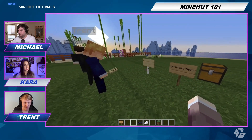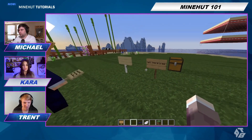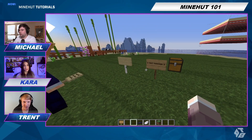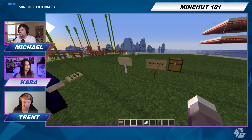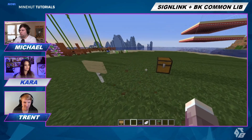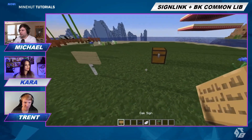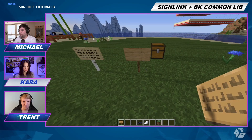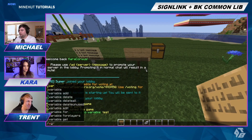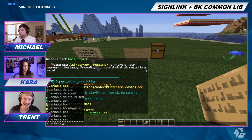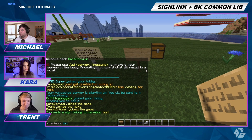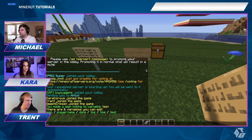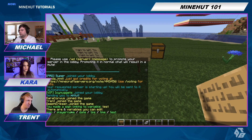This tutorial is going to have a lot of typing, so be sure to pay attention to what I'm typing. There's a lot of things you can do. You can check out the variable list and see which variables you can edit.